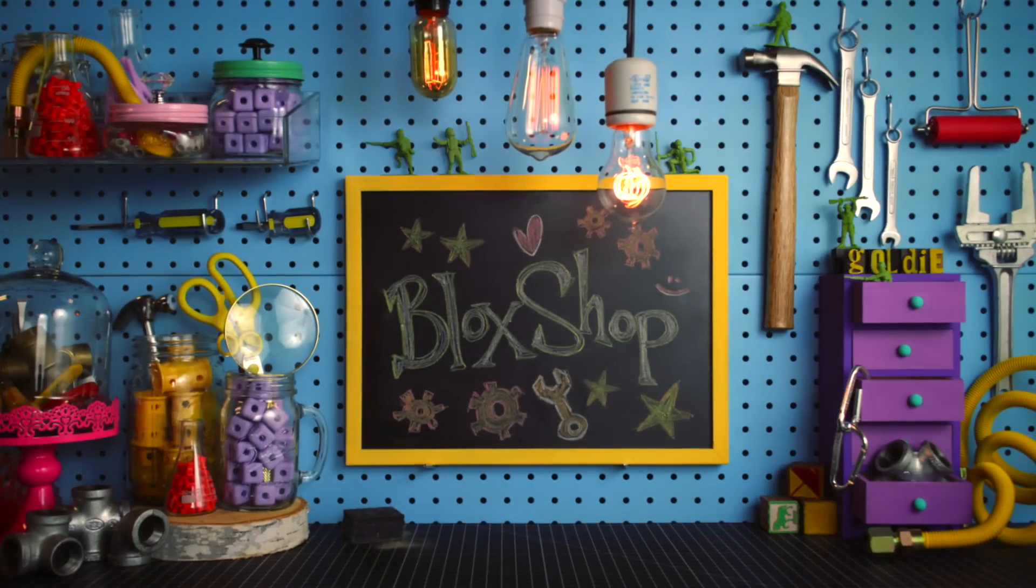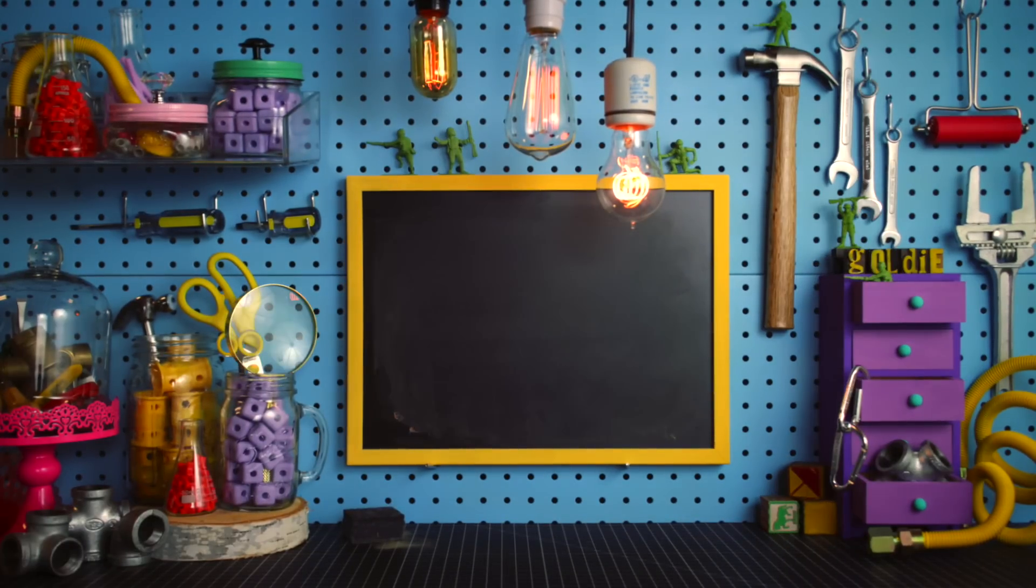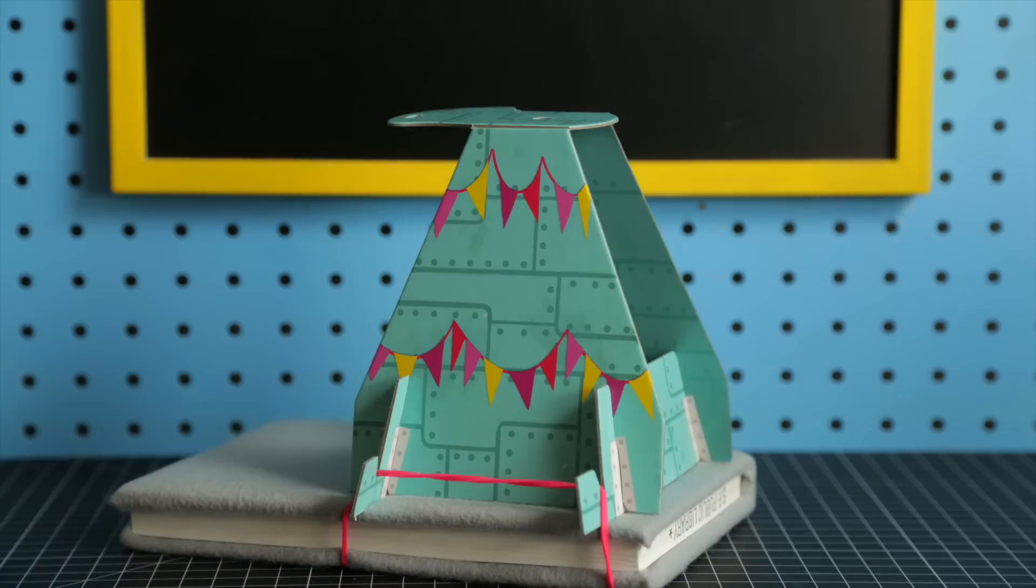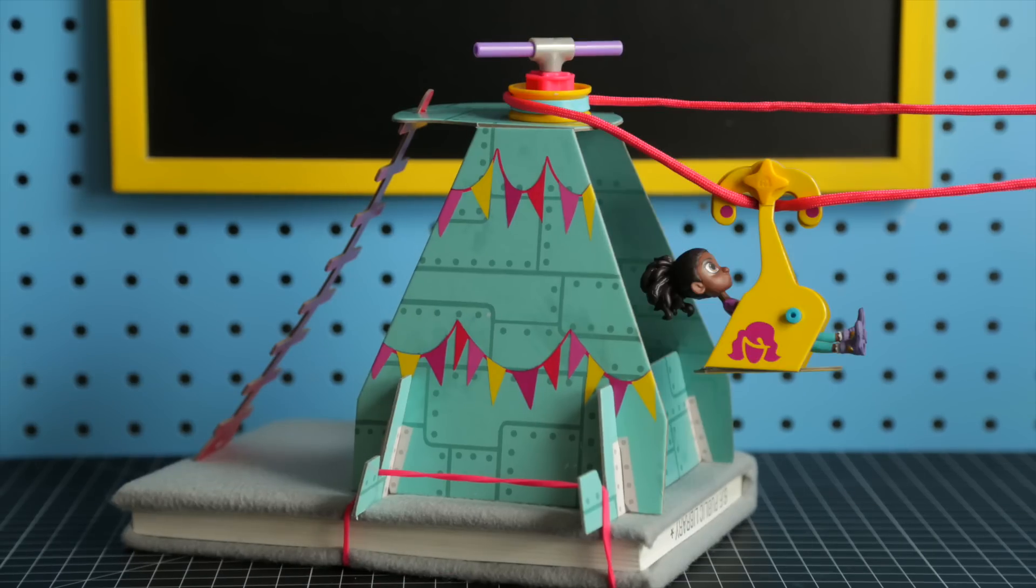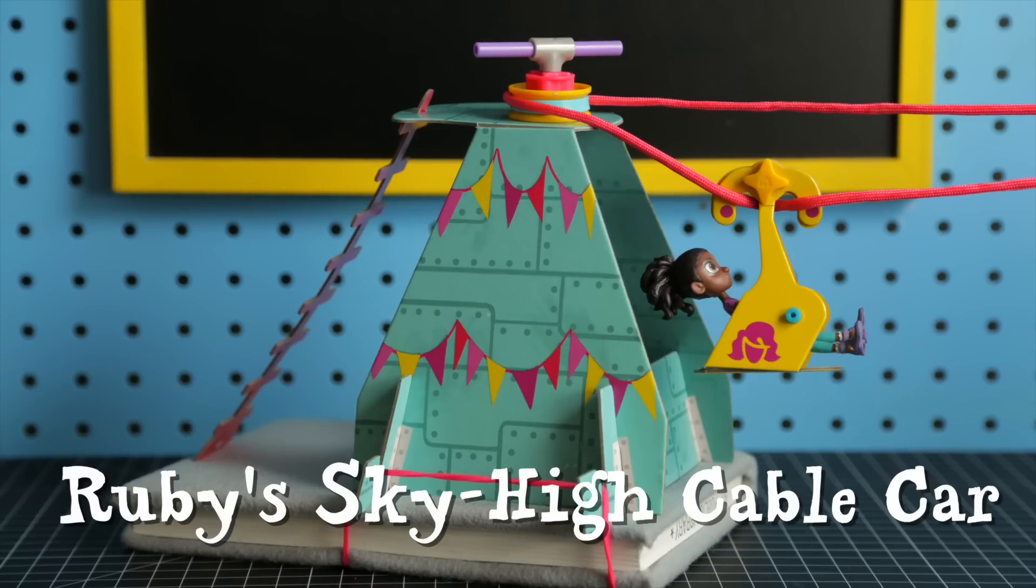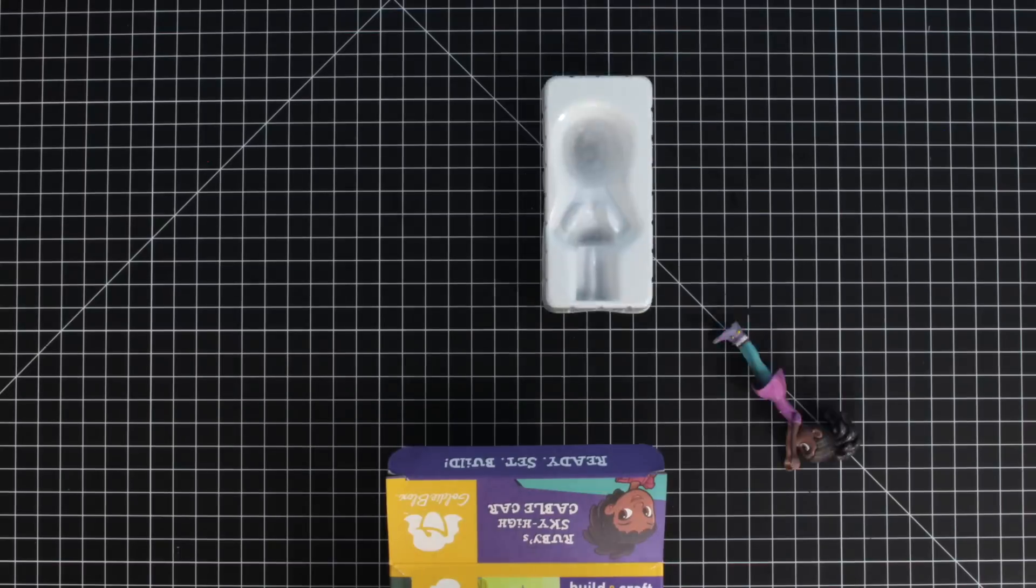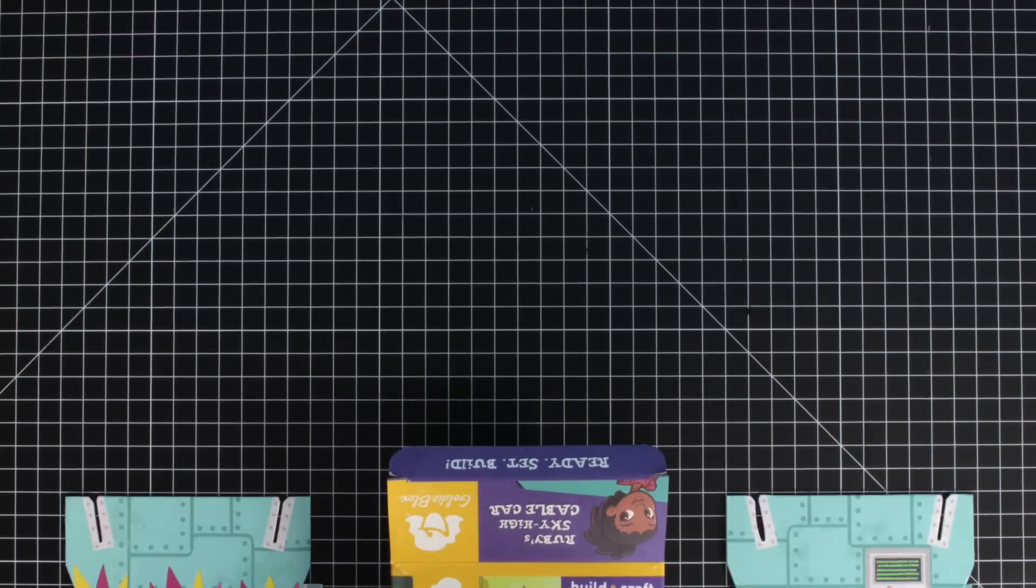Welcome to the Block Shop! In this video, we're going to build Ruby's Sky-High Cable Car. You'll find everything you need in the Sky-High Cable Car kit.